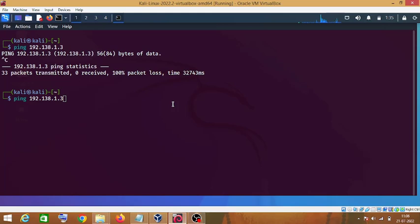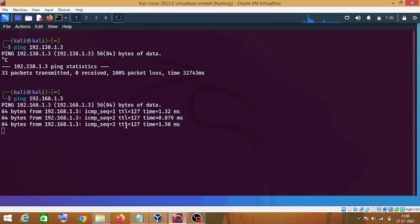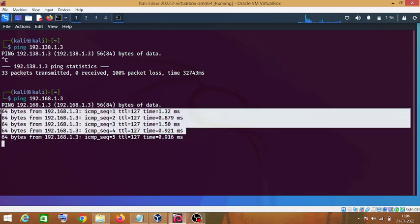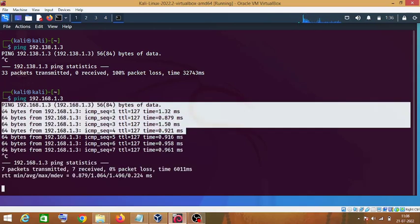I made a mistake earlier, so let me correct that — 192.168.1.3 — and press Enter. As you can see, we are getting a response, which means our target machine is online.